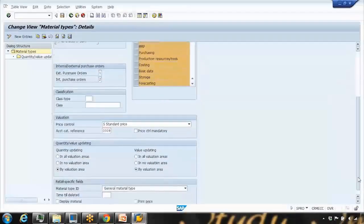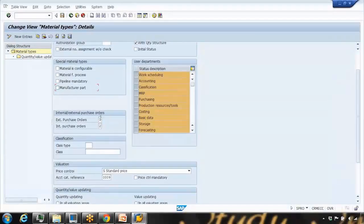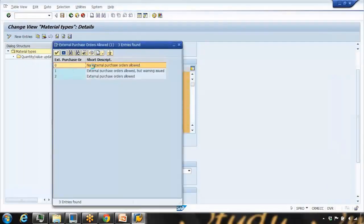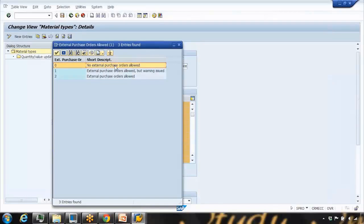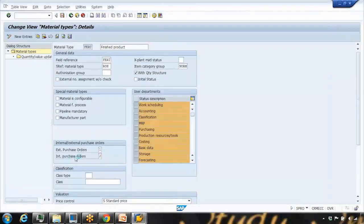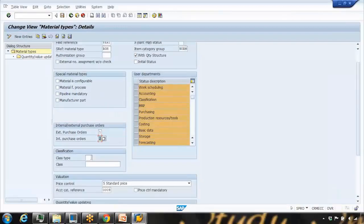Another important setting controls whether external purchase orders are allowed. You have three options: zero means no external procurement from vendor is allowed, one means external procurement is allowed with a warning, and two means it is fully allowed. Similarly, you can control internal purchase orders — such as stock transfer orders within the same company — with the same options.